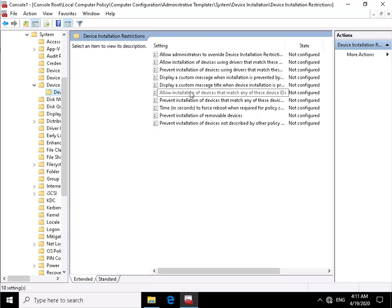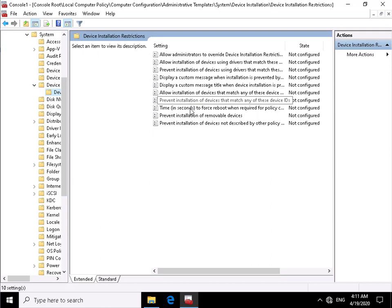We can allow installation of devices that match certain device IDs, prevent installation of devices that match any other device IDs, and time in seconds when we need to do a reboot.